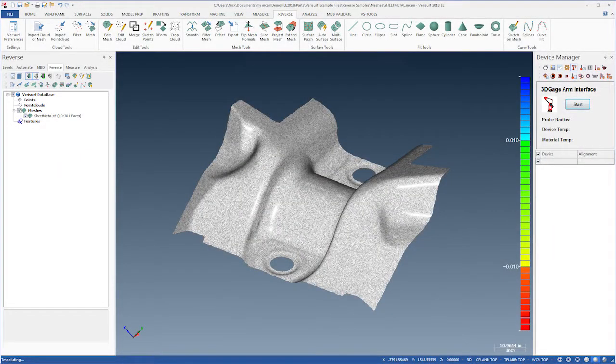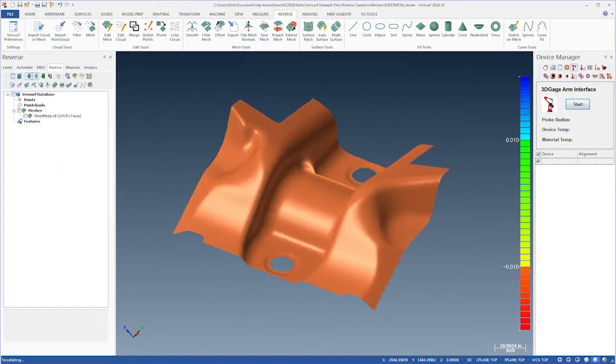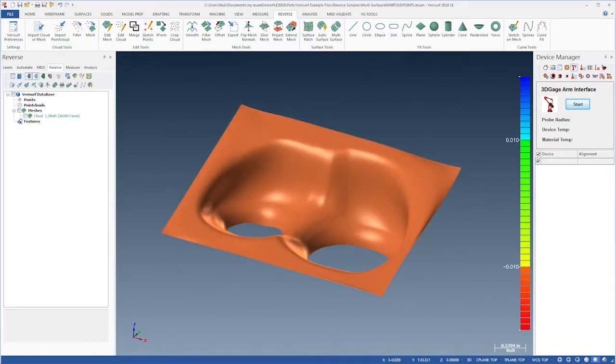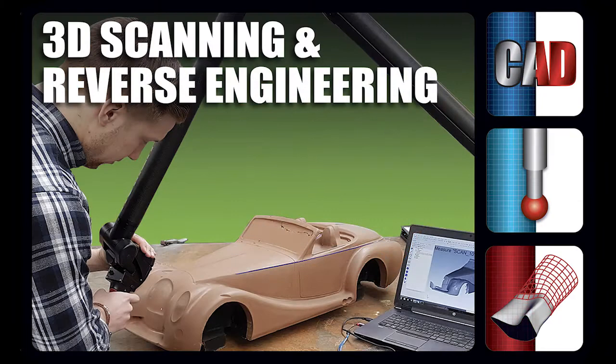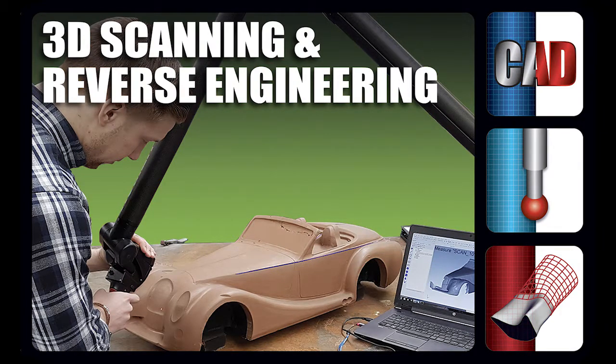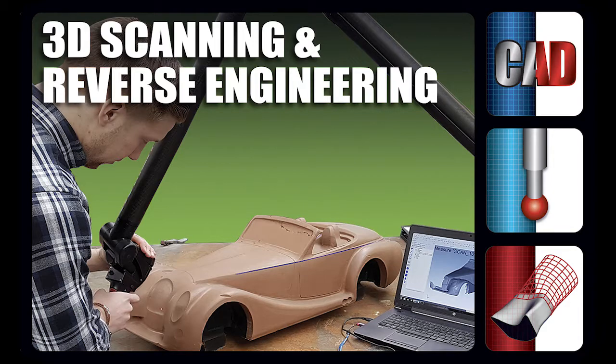Verisurf enables efficient reverse engineering of complex surfaces from non-contact scan data using a variety of tools. Reverse engineering using scan data is enabled through the 3D scanning and reverse engineering suite, which includes Verisurf's CAD, measure, and reverse modules.